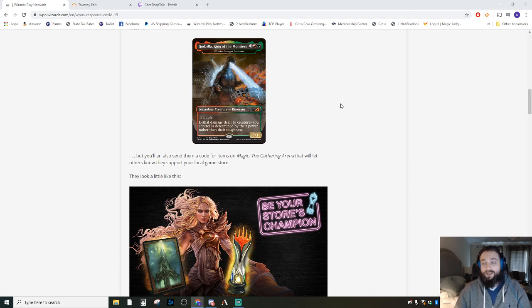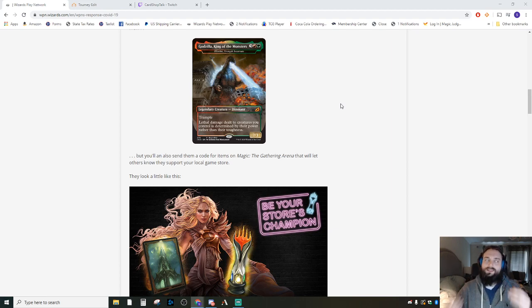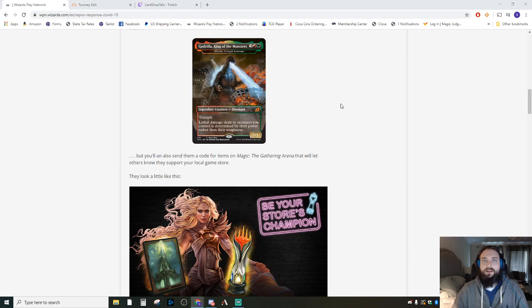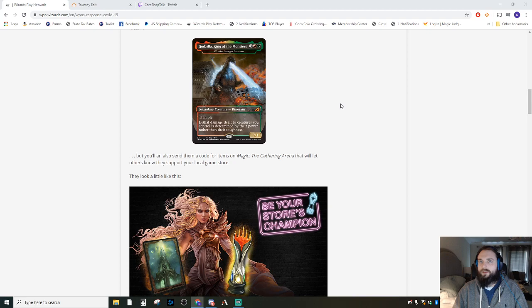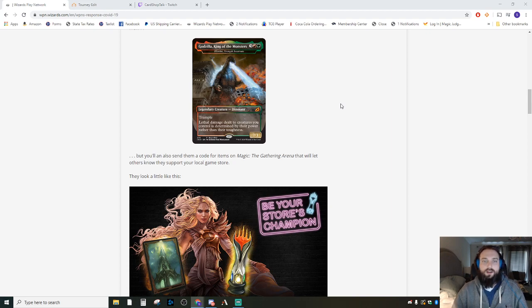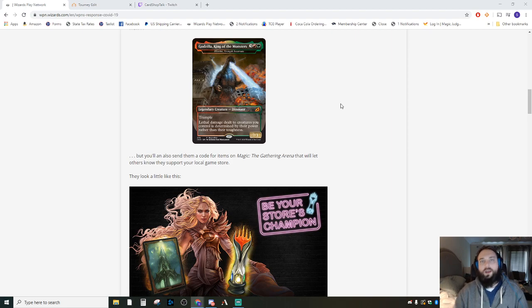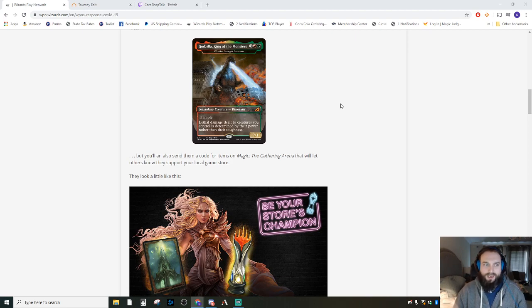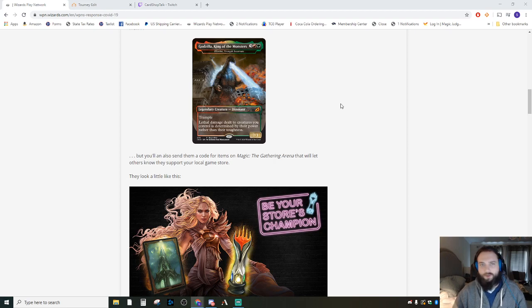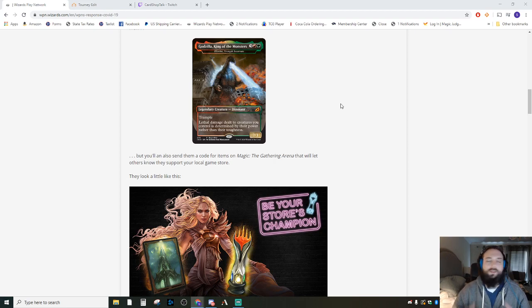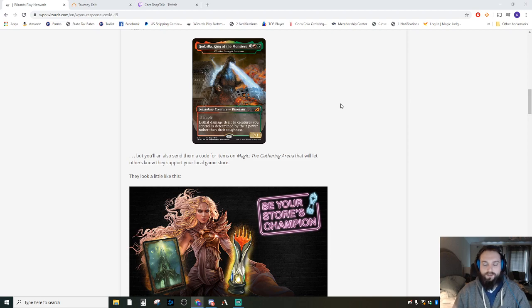What we do know is everything is set to reopen in May sometime. So May 14th, I believe, is the date where Knoxville has said you can open the doors—we can let people in, no more than 10 people in the store at a time, I think is the limit. Again, don't quote me on any of this. We're taking information as it's given to us.